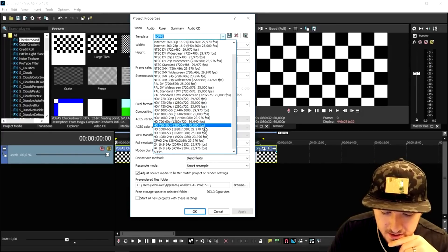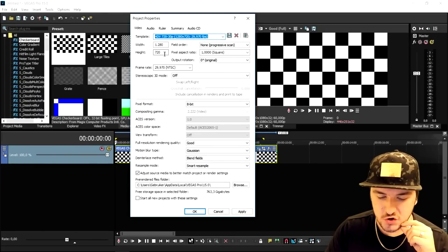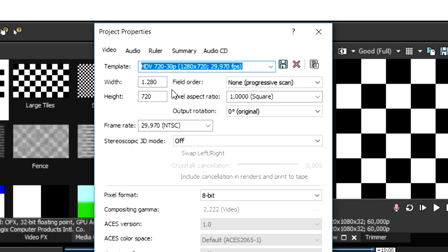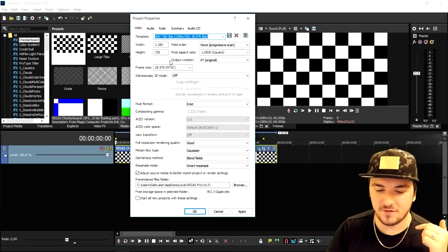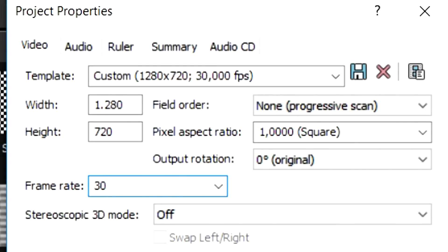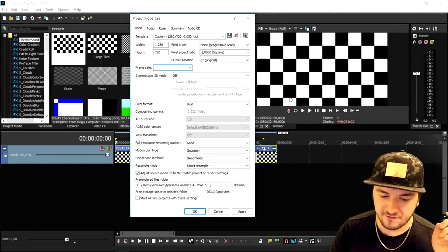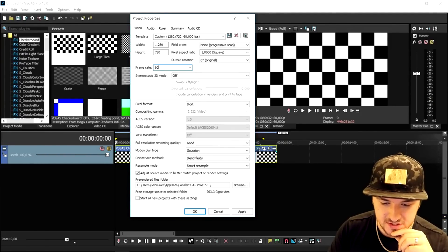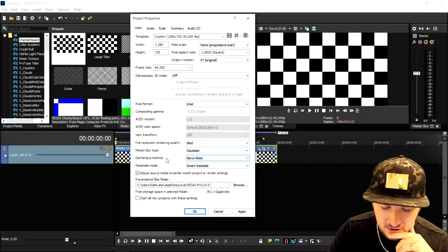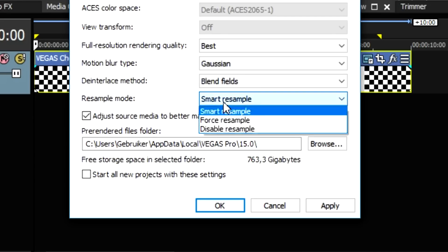Starting off, if you don't have any presets yet, I'm going to pick 720p 30fps. Right here you can choose all kinds of settings — width and height is 1280 by 720, that's correct. If you want to render at 30fps, go to the frame rate and fill in 30. For most gaming videos you'll want to fill in 60. Then go to full resolution rendering quality and put that to Best. The motion blur type is Gaussian, the deinterlace mode is Blend Fields.